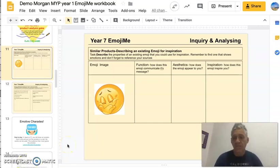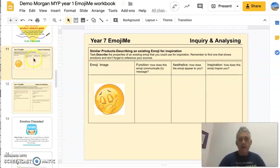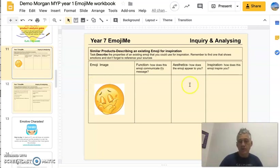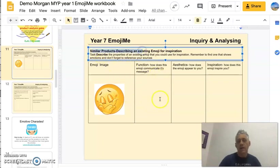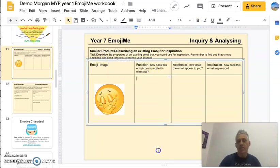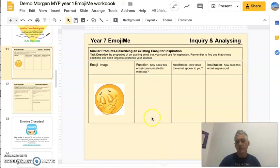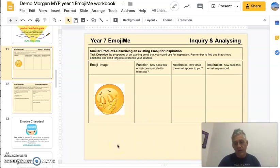Last week we finished off on this slide and I explained to you that you should make three columns and put in three different emojis, because we were looking at the idea of similar products, describing them and understanding how we could use them. That's where we finished up at the end of the last video.